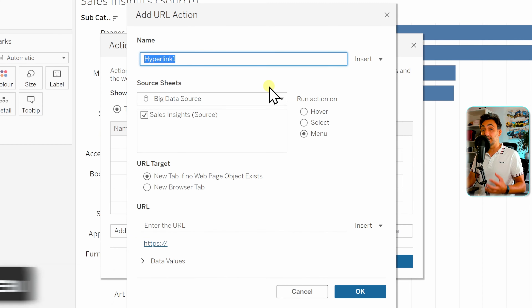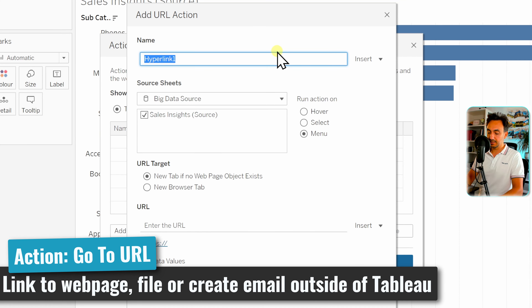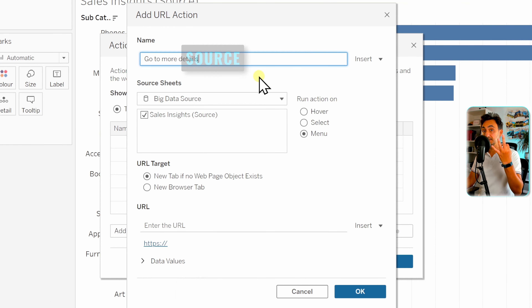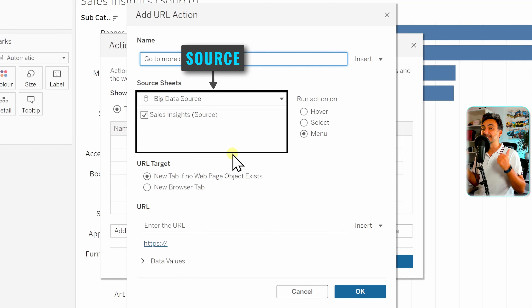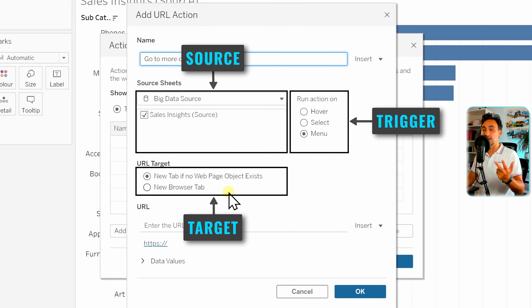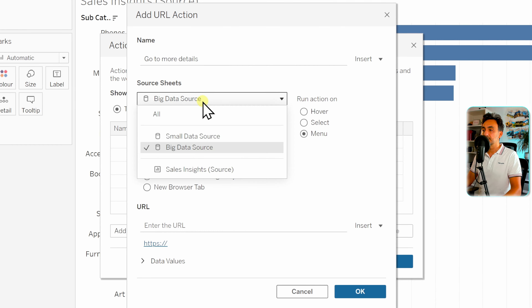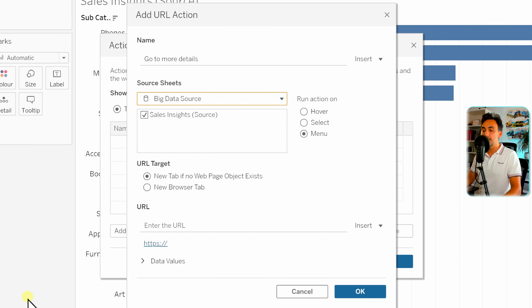A new window opens to set up our action. In our example we want to jump from Tableau to an external webpage — Wikipedia. We give it a name: 'Go to More Details'. We need to specify three things for Tableau: first, the source sheets — the starting point of our action. We select the data source and the current worksheet, Sales Inside Source.